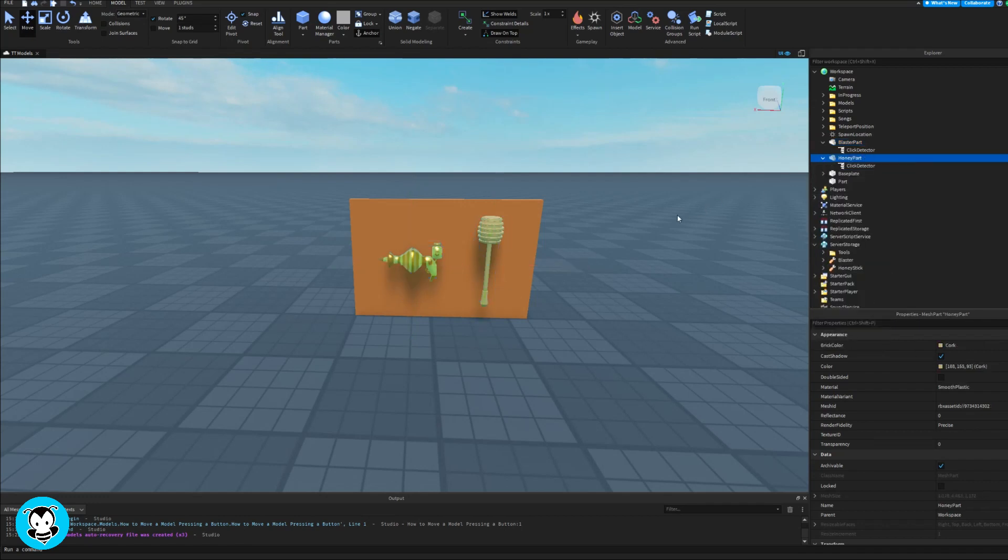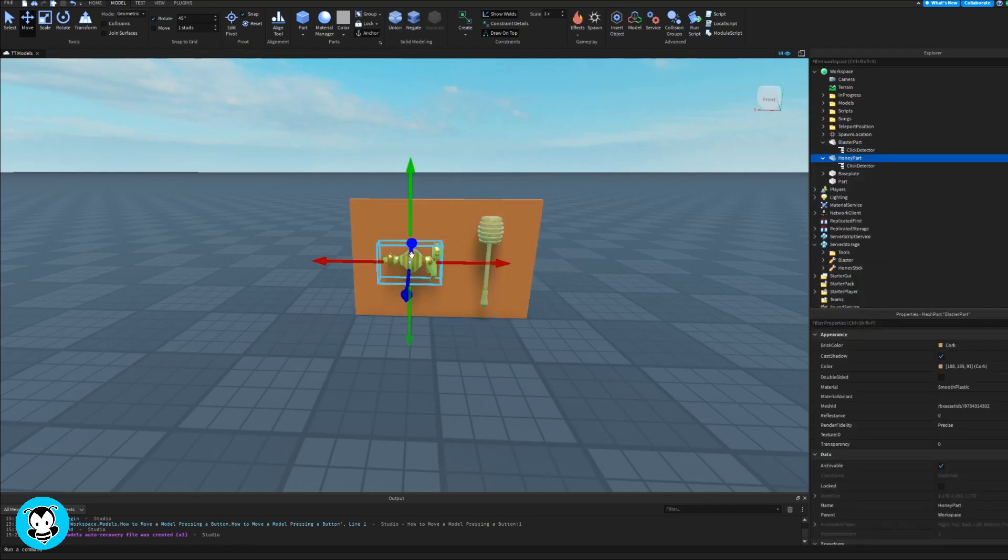Yo, what's up guys, BuzzyBeth here today. Let's learn how to make a clickable weapon inventory.